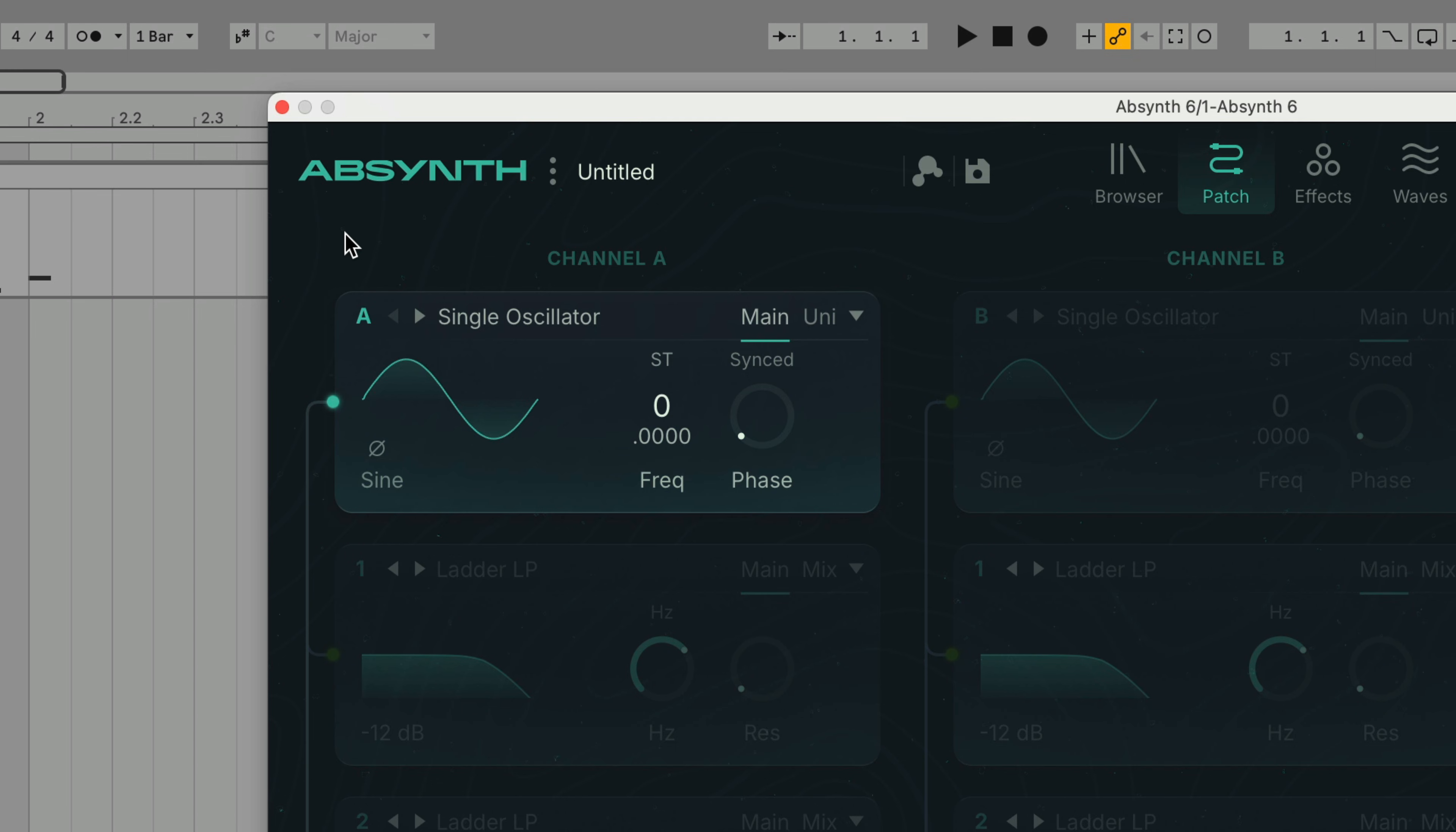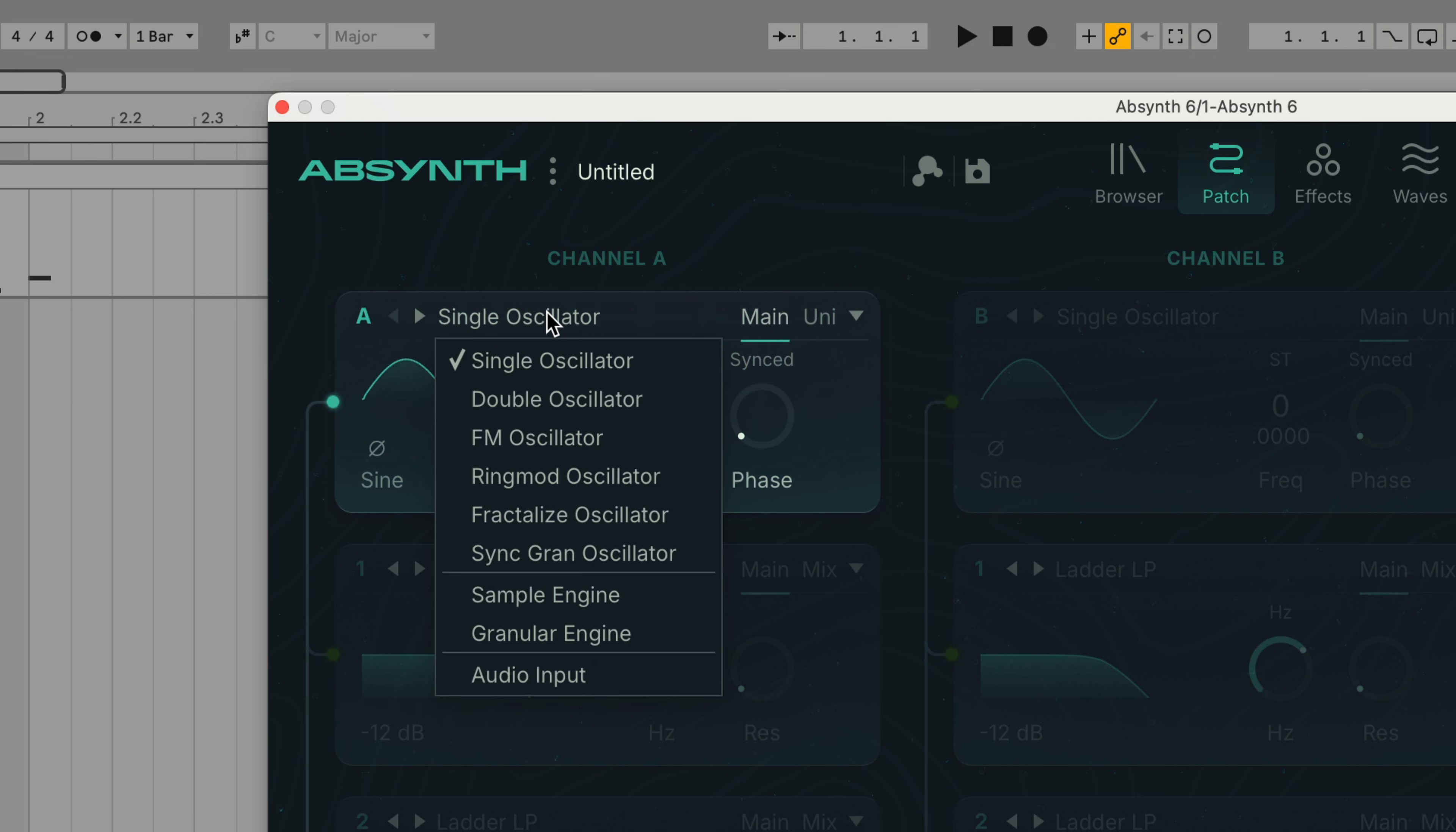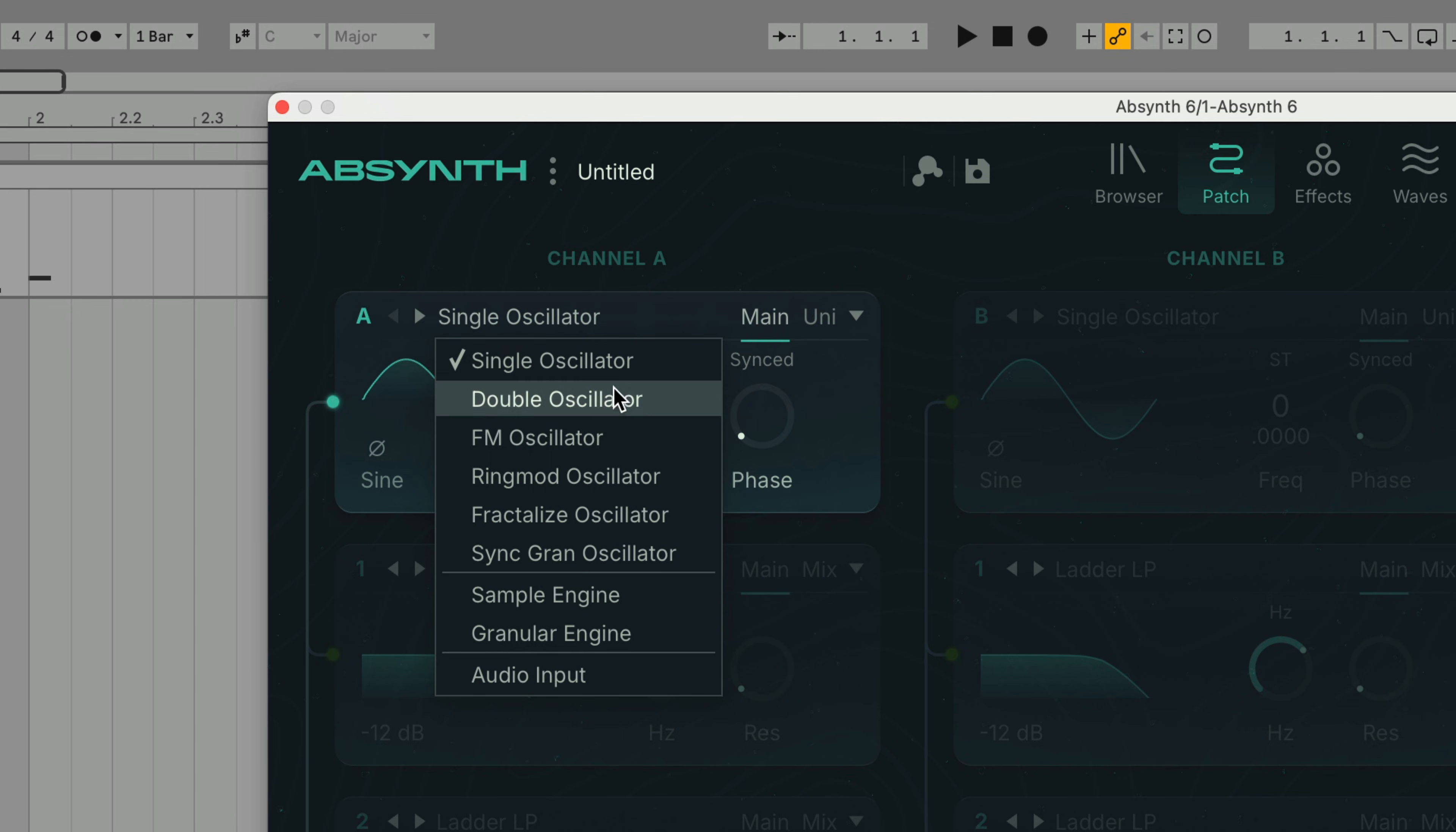Each sound source can be activated or deactivated by clicking the circle on the left hand side of the module. Sound sources can operate in one of nine modes, which includes synthesizer, sampler and audio input modes. We can select a sound source by clicking the mode name. Let's stick with Single Oscillator for now.